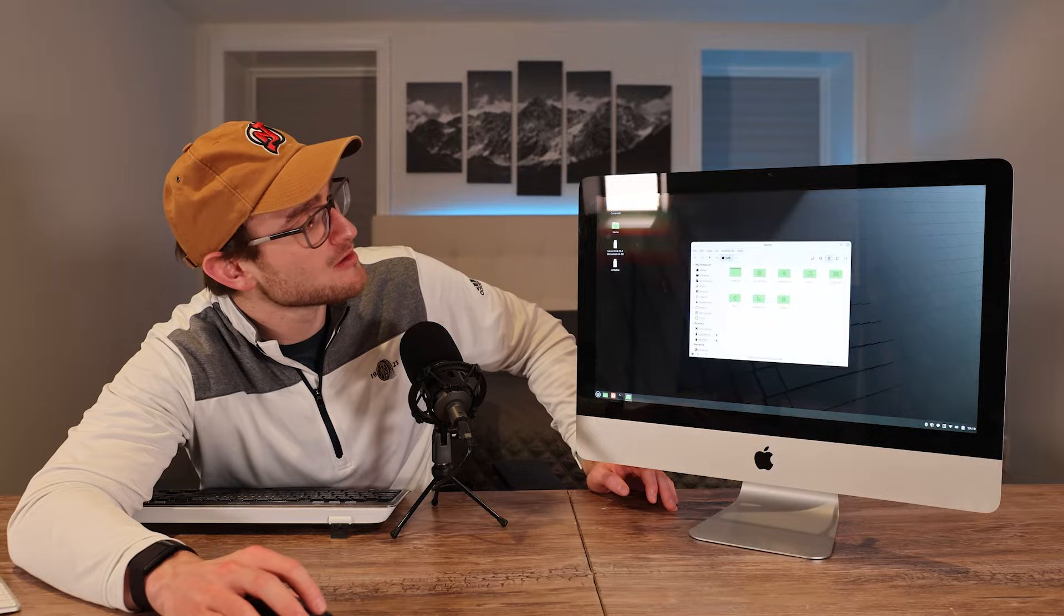There we have it, booted into Linux Mint. We're greeted with a welcome menu and everything is looking perfectly fine. If we go to our home volume, you can see we have our documents library and everything we would possibly need from a Linux perspective in terms of file storage and data recovery.